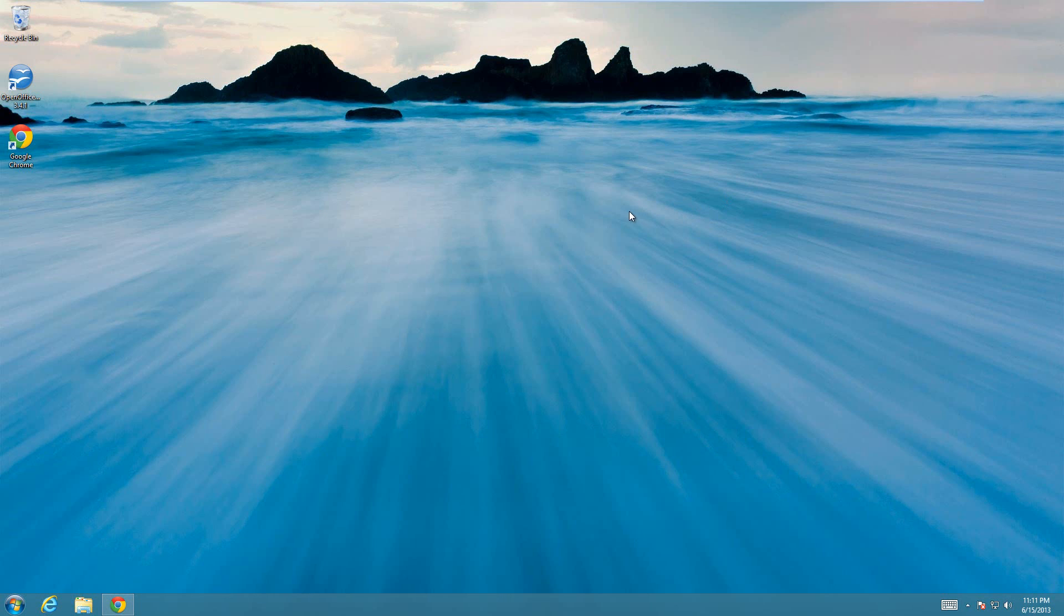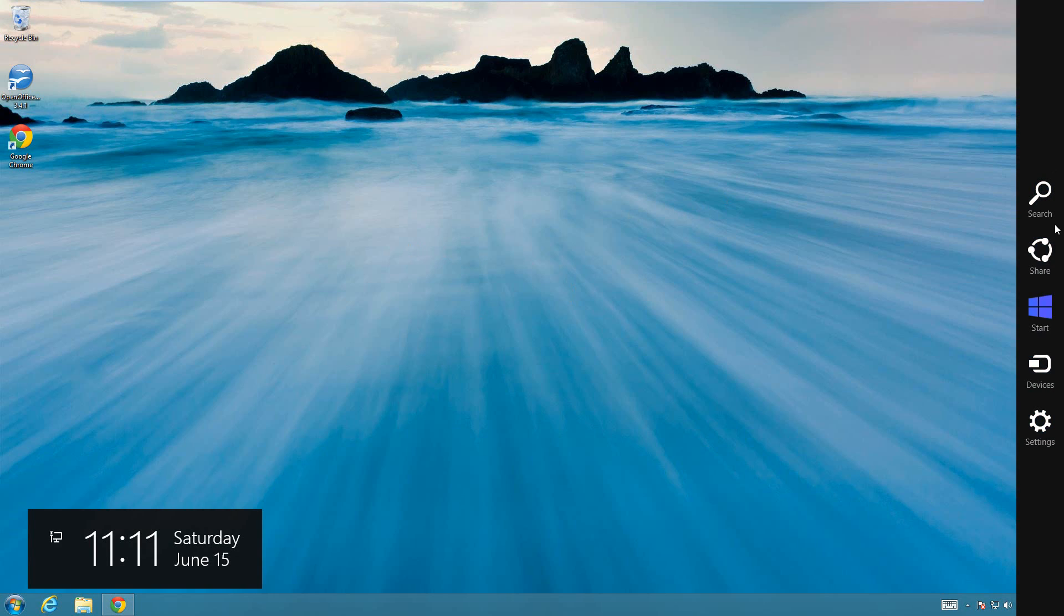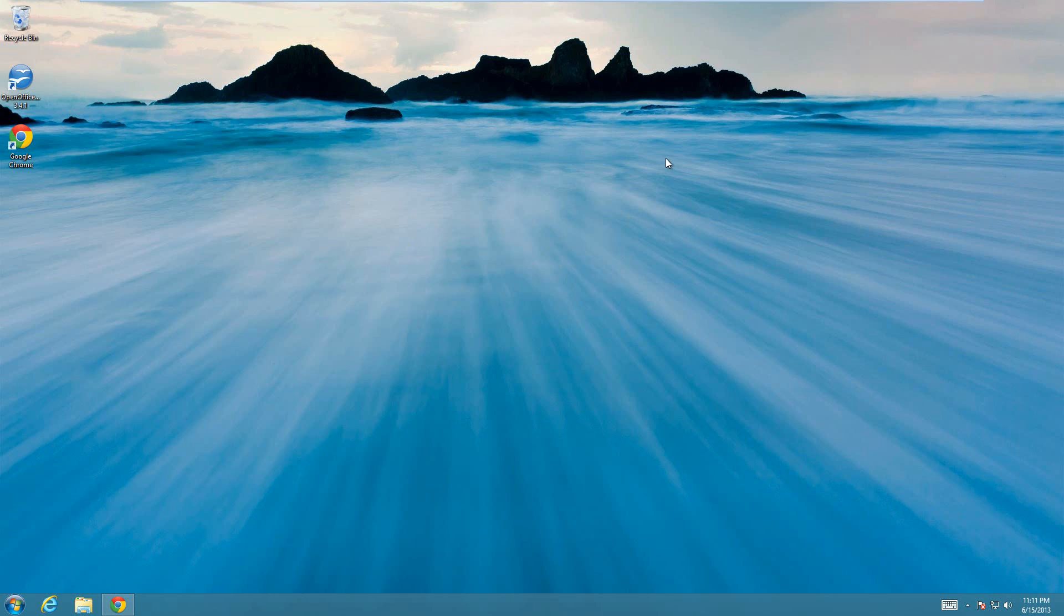Today I'm going to show you how to disable the hot corners in Windows 8. What I mean by that is if you move your mouse up to the right hand corner, you'll see this stuff pop up, and the left hand corner does it as well. I'm going to show you how to disable that.